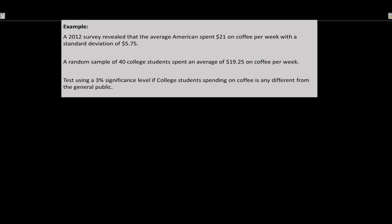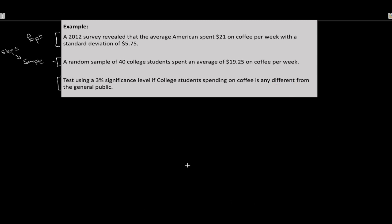A 2012 survey revealed that the average American spends $21 on coffee per week with a standard deviation of $5.75. That's our population information. A random sample of 40 college students spent on average $19.25. We want to test using a 3% significance level if college students' spending on coffee is any different from the general public — the key phrase being 'any different.'